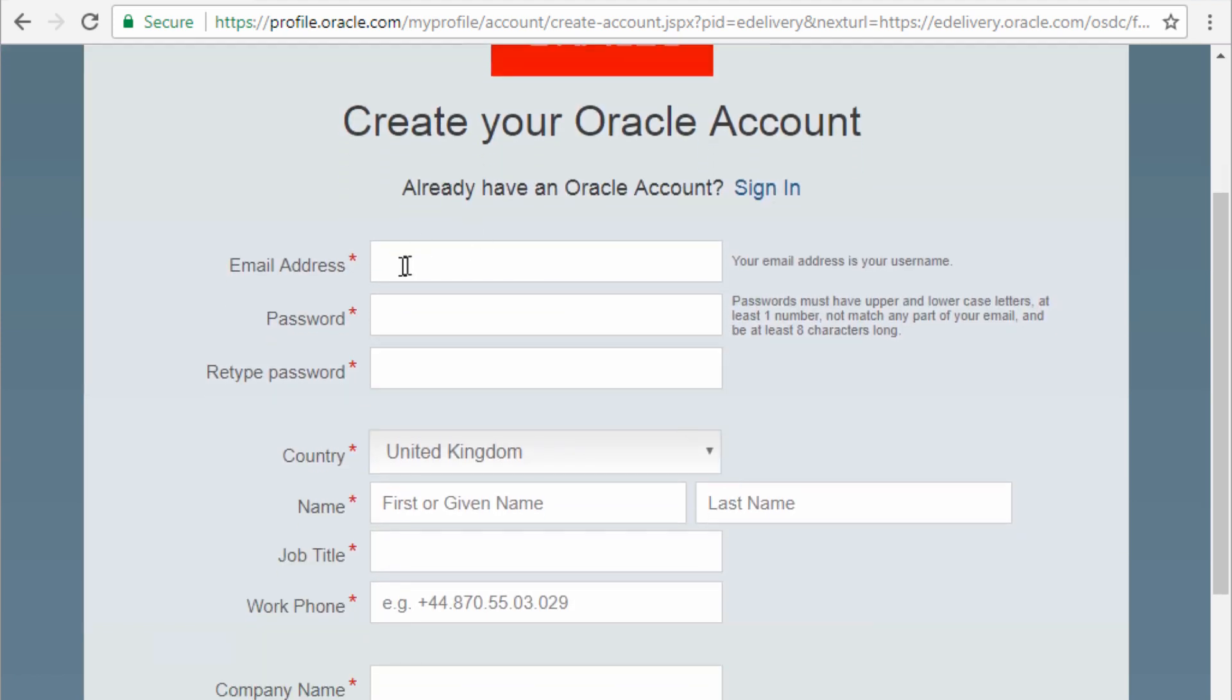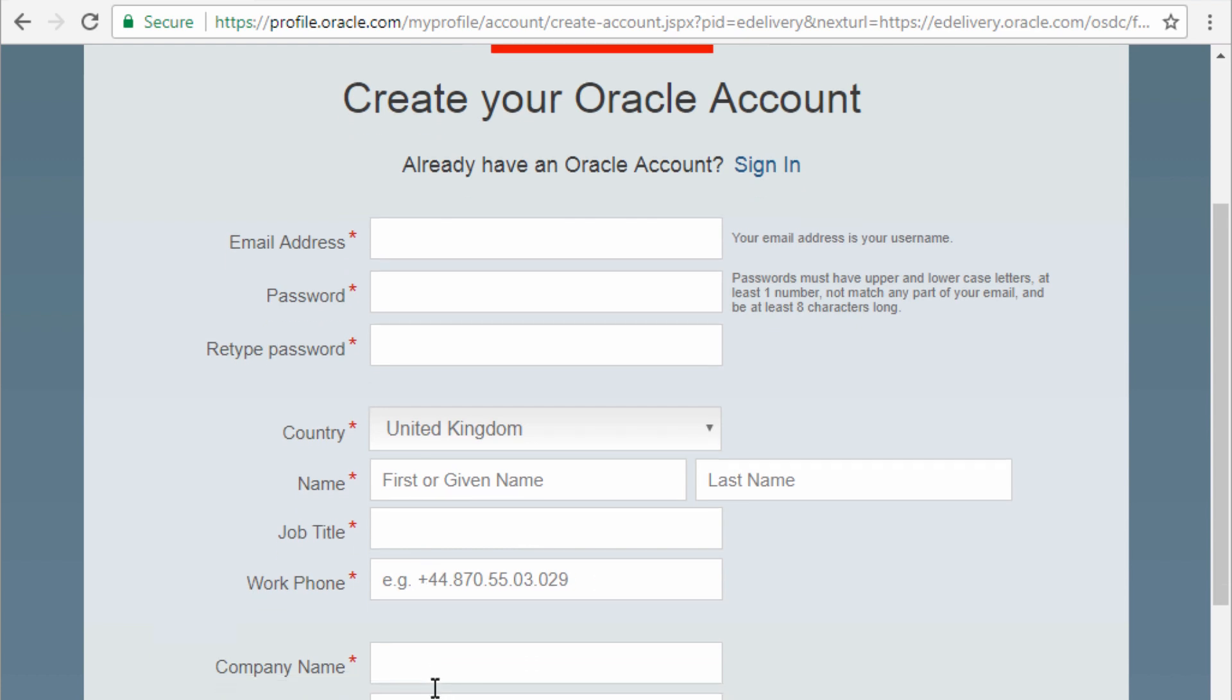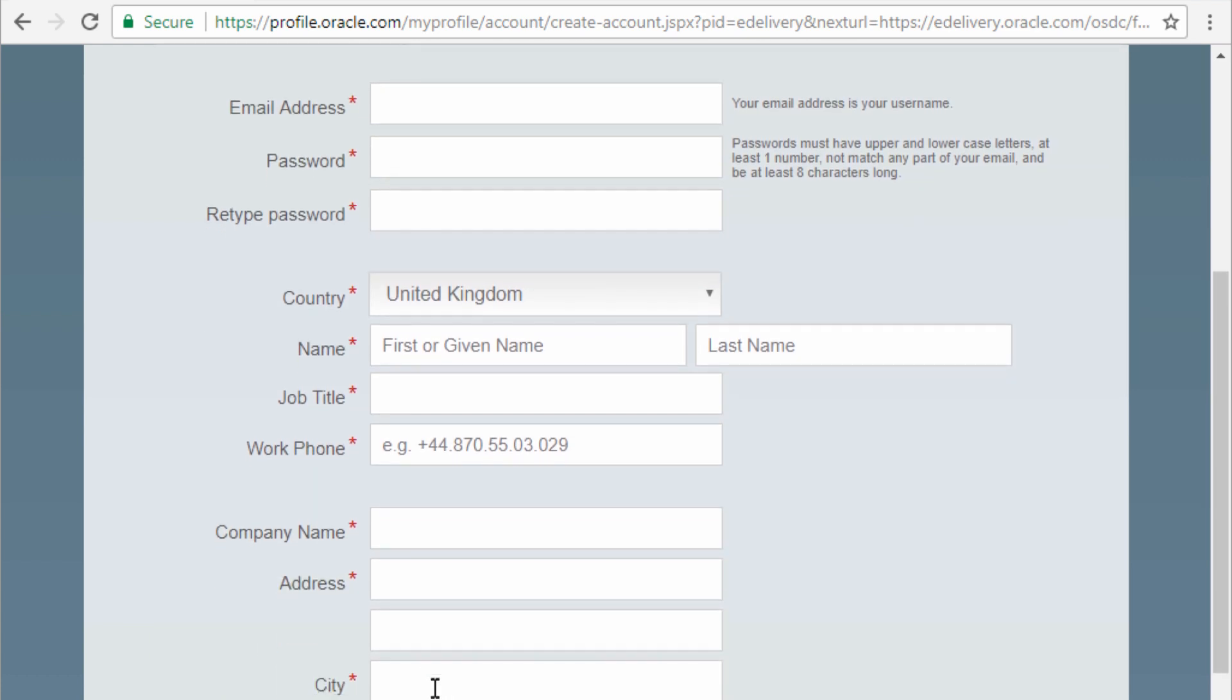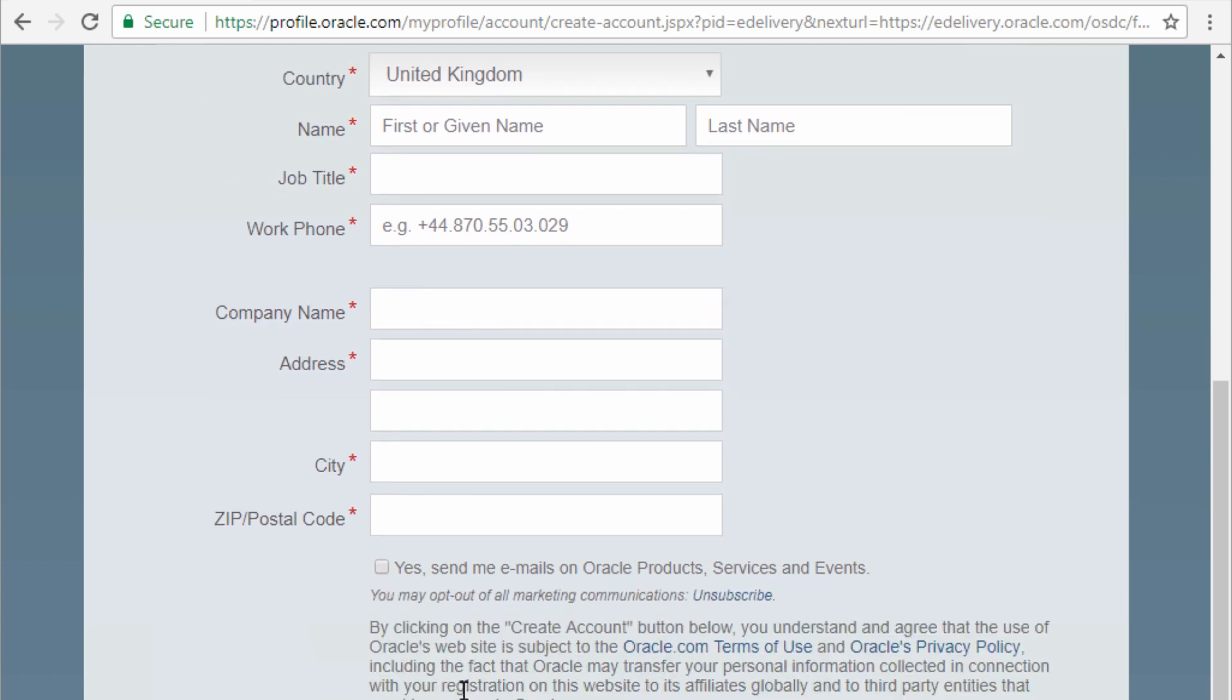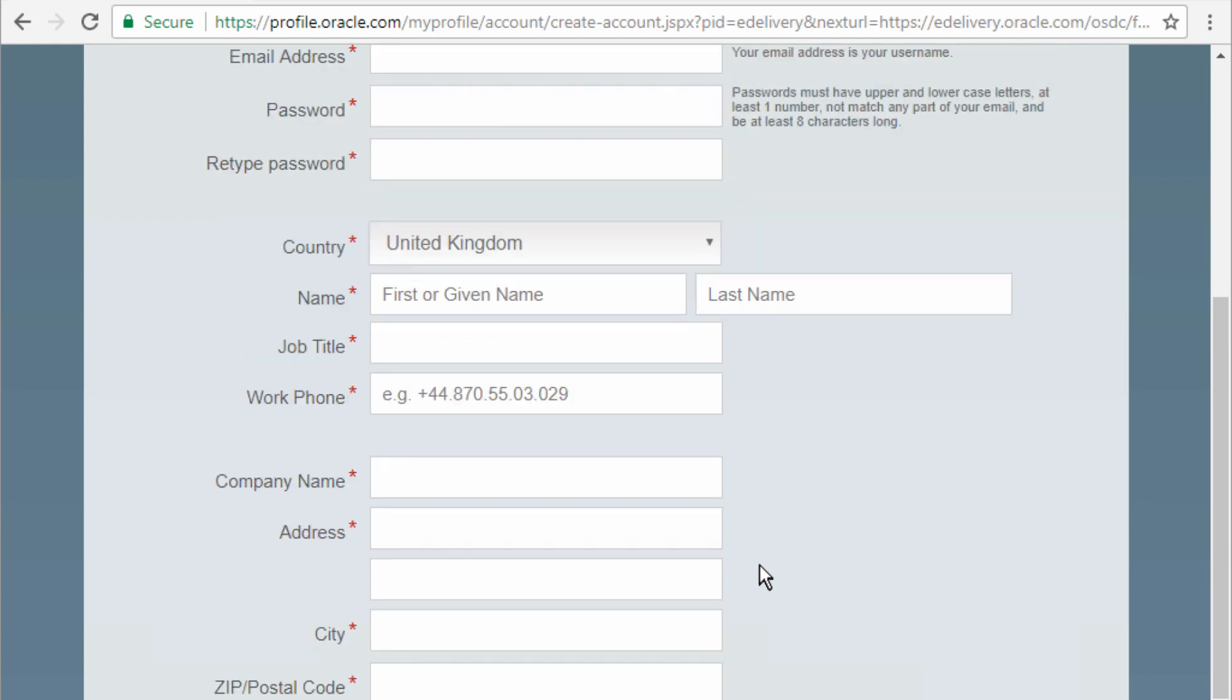Enter your email address, your password, retype your password, select your country, your name, job title, phone number, company name, address, city, postal code, and then you decide whether you want to opt into any of Oracle's marketing materials and then you create your account.